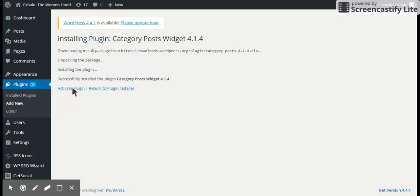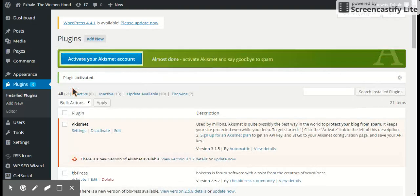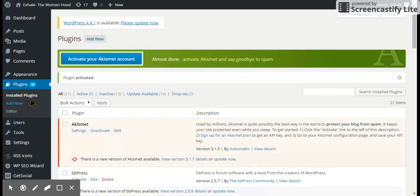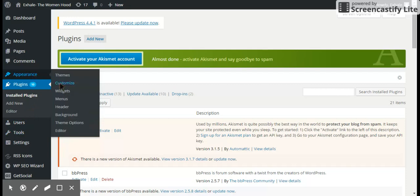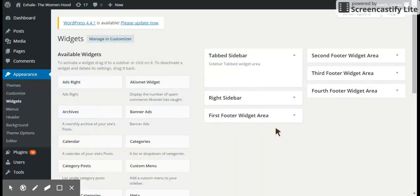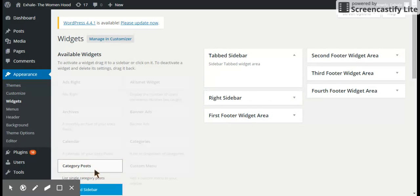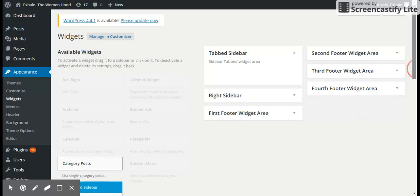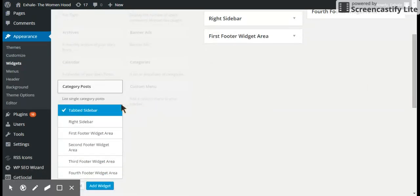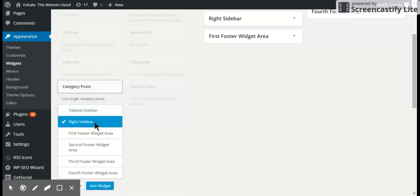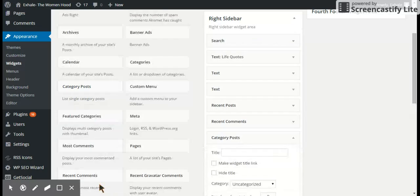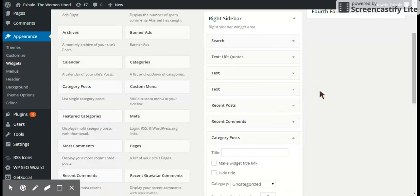Click on activate plugin. Then go to appearance, click on widgets, click on category post, and choose where on the website you want the category post to be. I'll choose right sidebar, add widget.